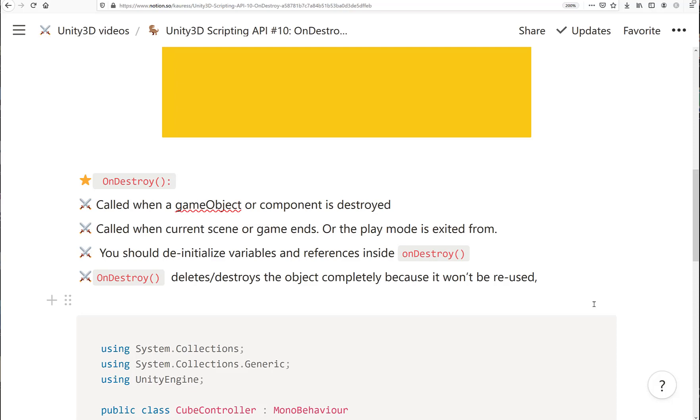OnDestroy deletes or destroys the game object completely because it won't be reused.